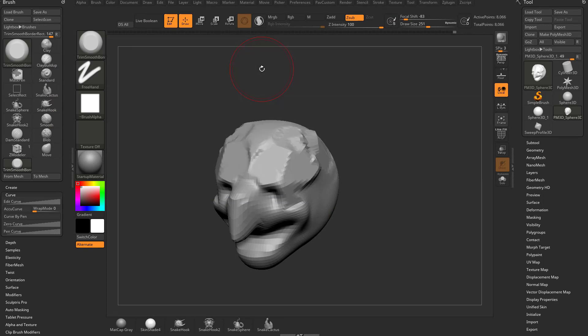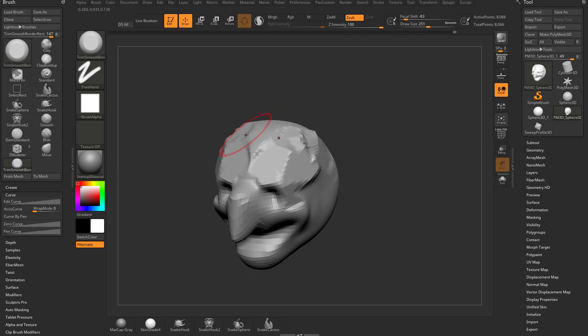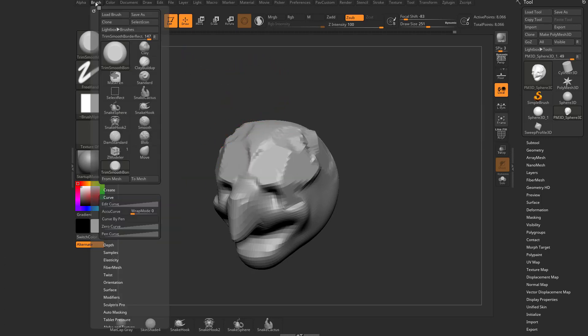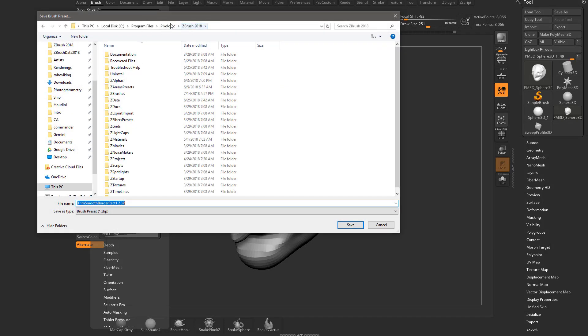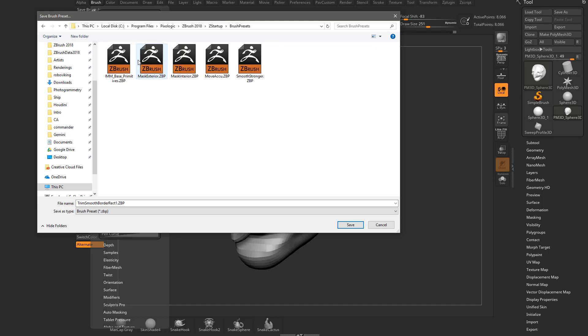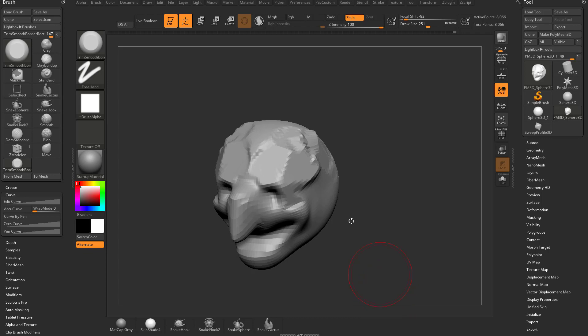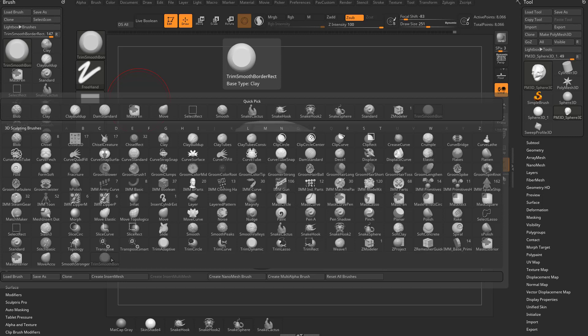However, it's still in my lightbox menu. It's not going to show up in ZBrush by default. To get it to show up in ZBrush by default, I got to go to Brush, Save As, Pixelogic, ZBrush 2018, ZStartup, Brush Presets. And now if I save Trim Smooth Border Rekt in here, every time I start up ZBrush and I hit the B key, Trim Smooth Border is going to show up. At that point, you can assign a hotkey to it. That's great for brushes you use all the time.